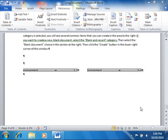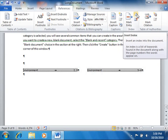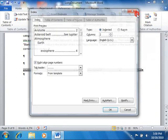To do this, click the Insert Index button that appears in the Index group on the References tab within the ribbon. That will open the Index dialog box and display the Index tab.